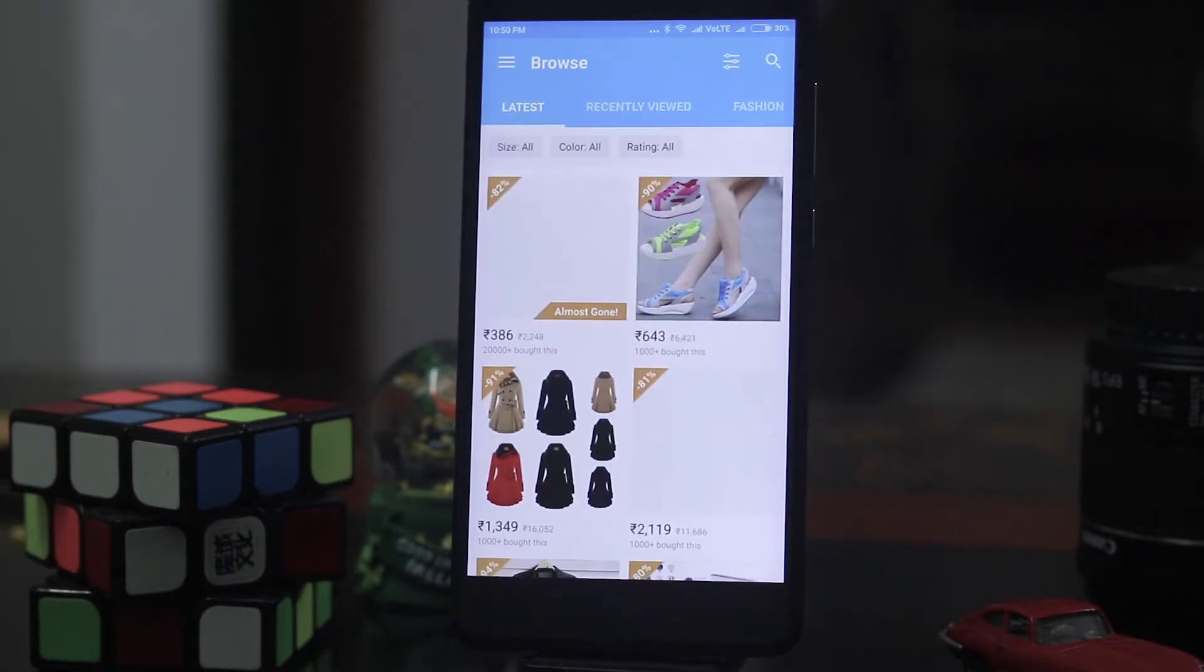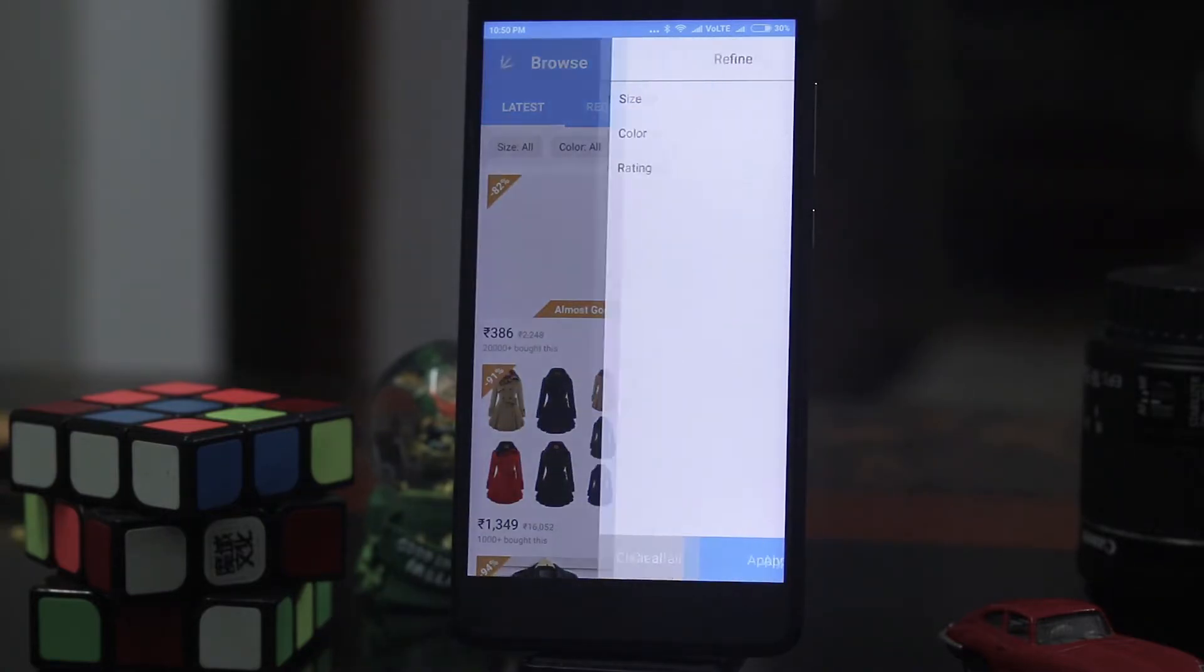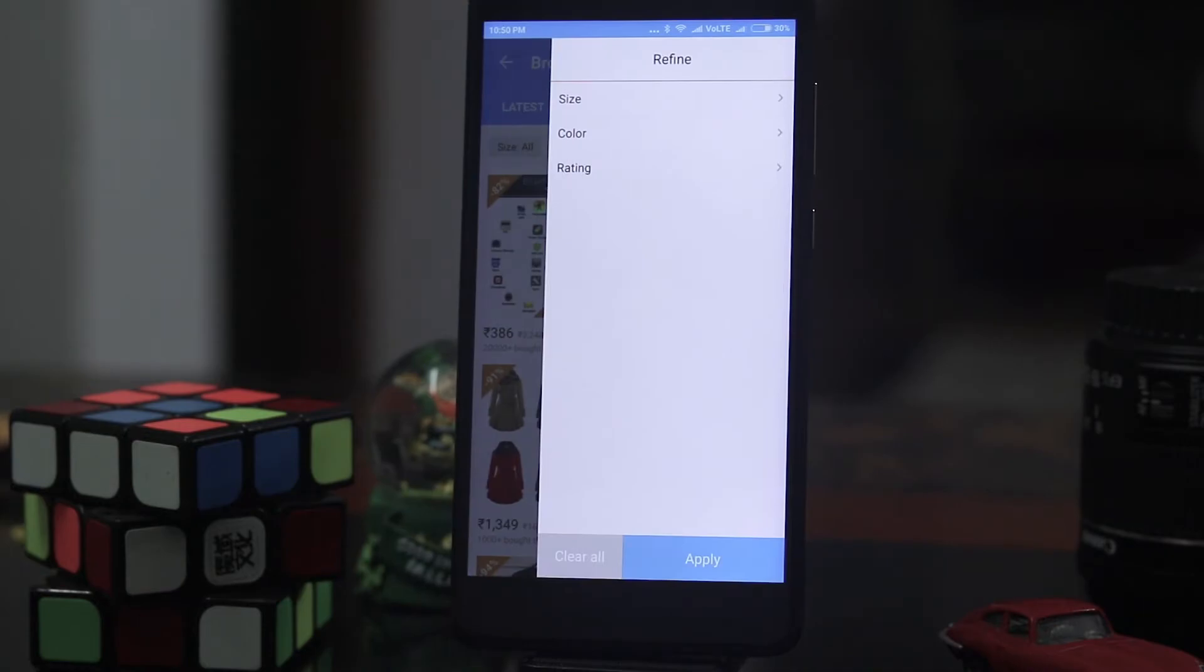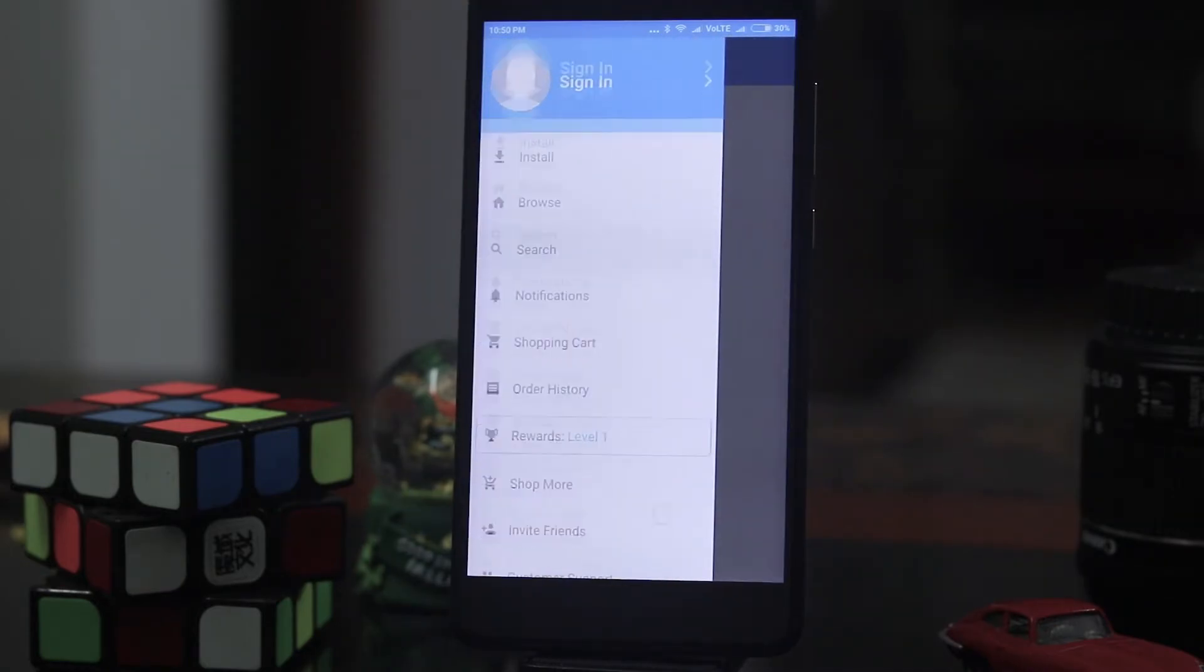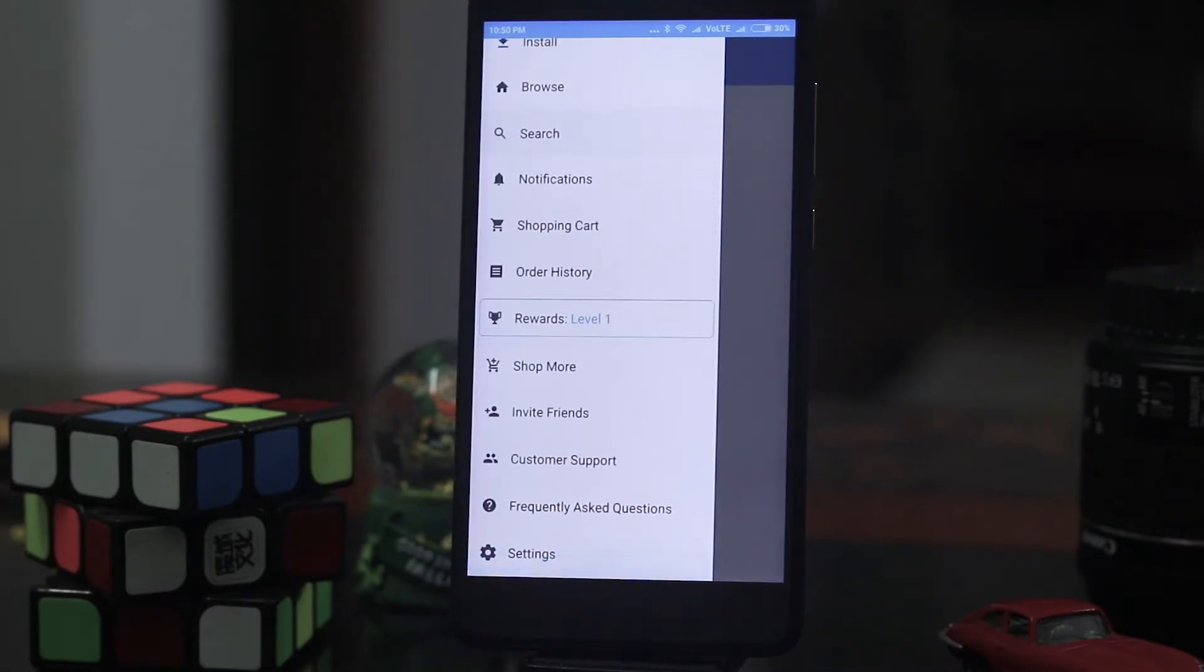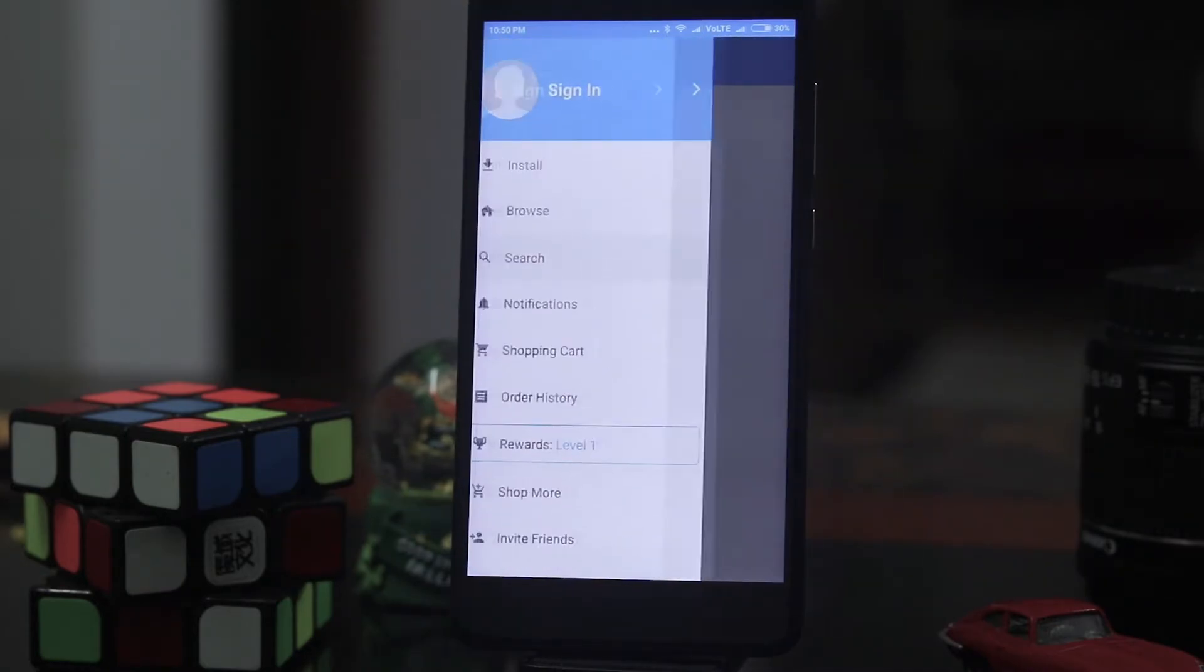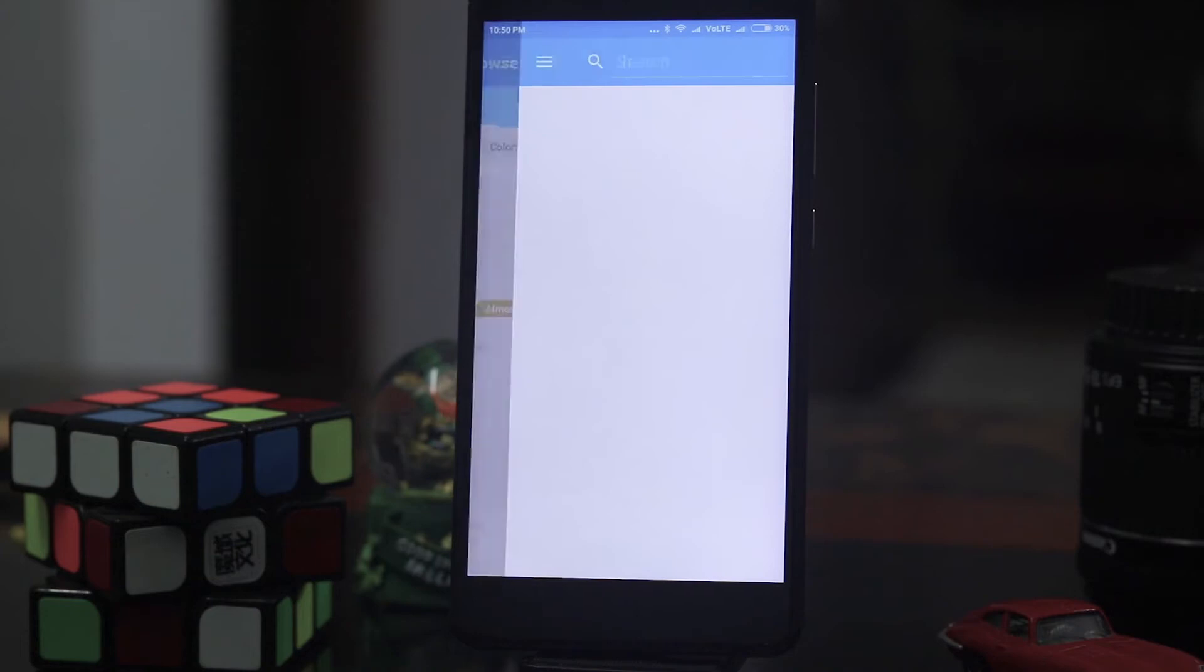So as you can see I can choose the color, size, etc. I can search. This looks like an app itself.